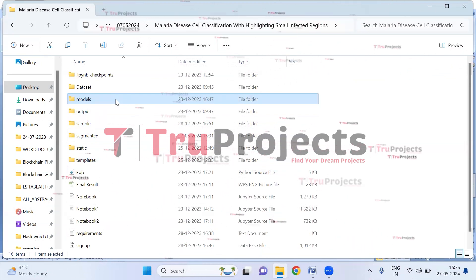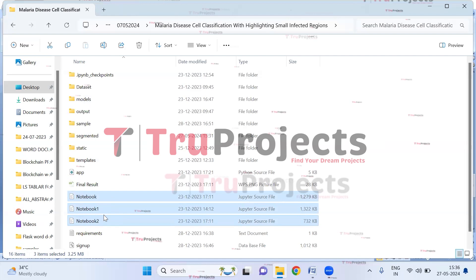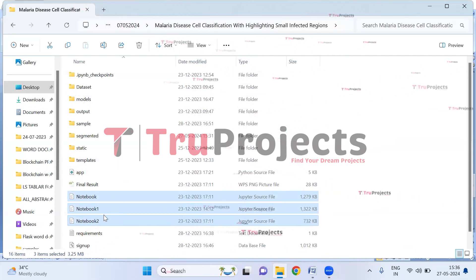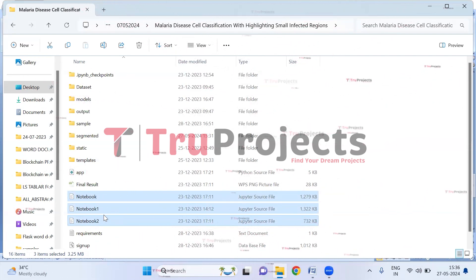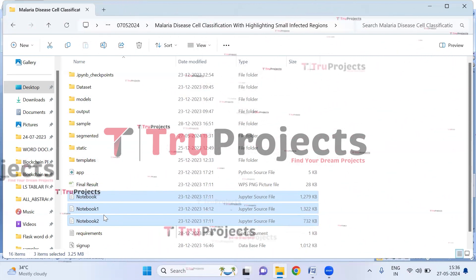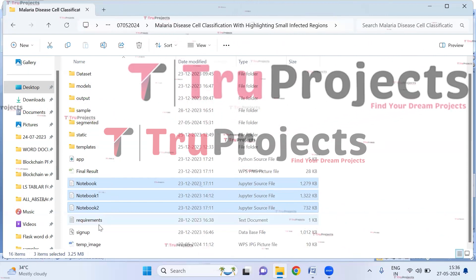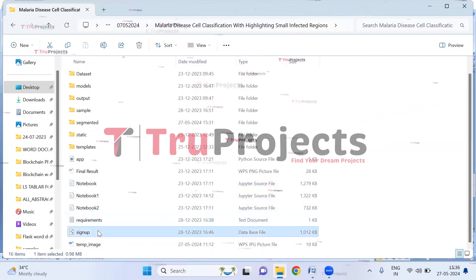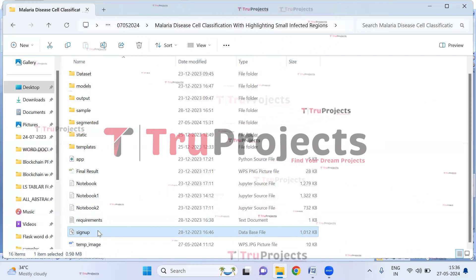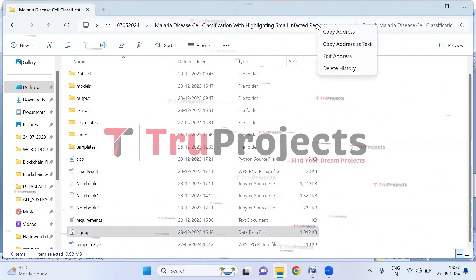These are the .ipynb files — Jupyter Notebook files which contain a combination of code, graphs, and outputs all in one place. They allow users to write and execute code in individual cells, making them a popular choice for data science. The signup.db file is the database file used to store user information. First, we need to copy the path of the code folder from the address bar of the file explorer.